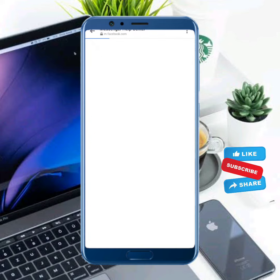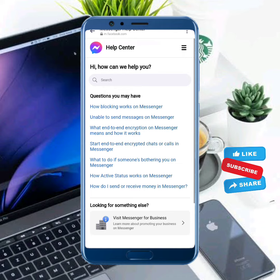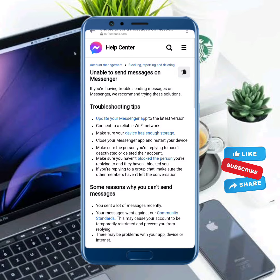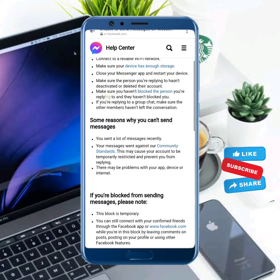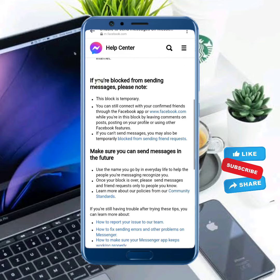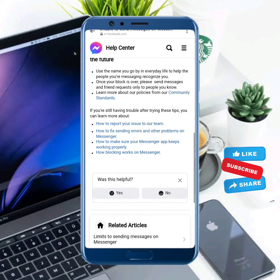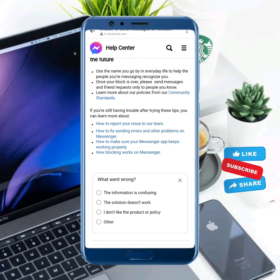Wait some seconds and this interface is showing 'Unable to send message on Messenger.' Tap on this and the interface is showing. Now scroll down and you will see 'Was this helpful?' Tap on No.